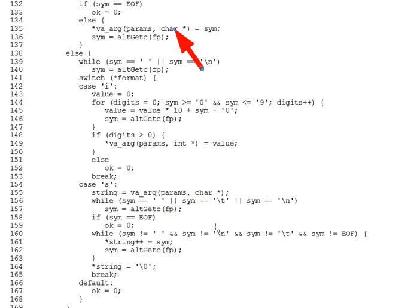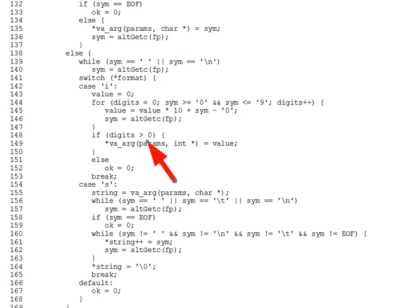Question two. What is the significance of the asterisk applied to the VAARG calls on line, for instance, 135 here, or on line 149 there?